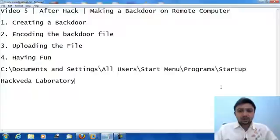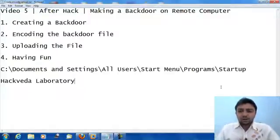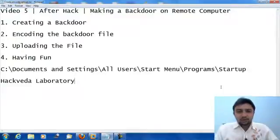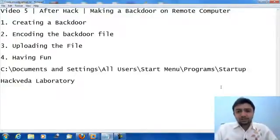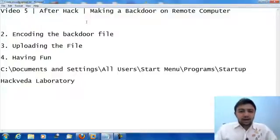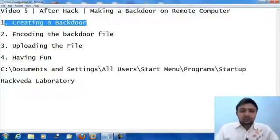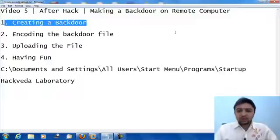As you all remember in the previous video we looked deeply into the NetAPI vulnerability of Windows operating system. In this video what we will do is we will create a backdoor and install and upload it over the remote victim computer.